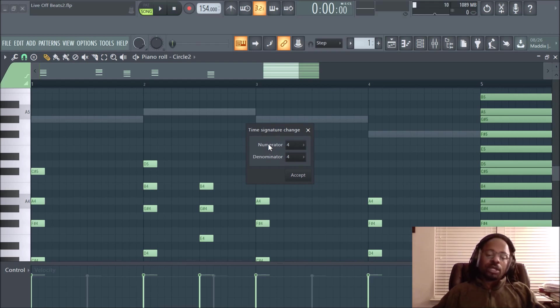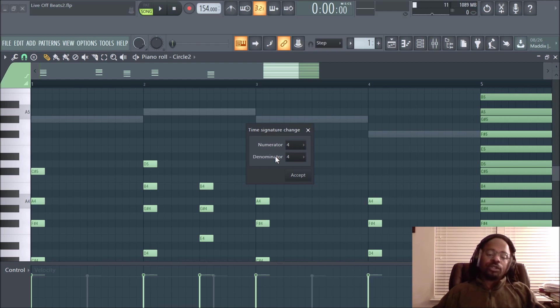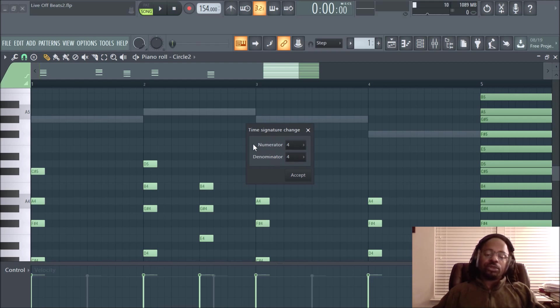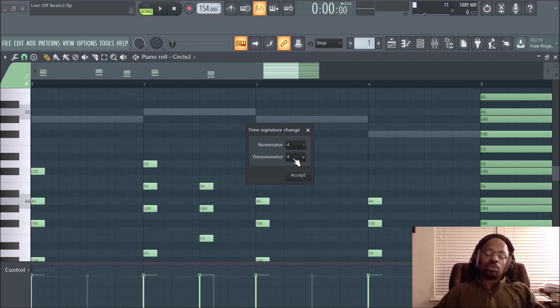The numerator is how many beats in a measure. Obviously, this is 4-4, which is also known as common time. The denominator is what note gets what beat. Basically, it's one beat. So the quarter note, in this instance, gets one beat. So that's good to know because if you're not really familiar with time signatures, you can always just refer back to that. This is how many beats are in a measure, and this is what note gets one beat.